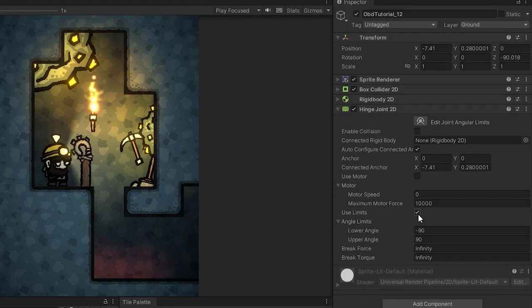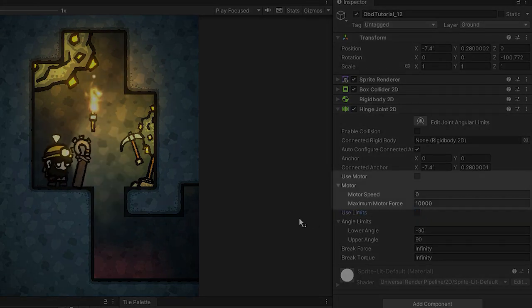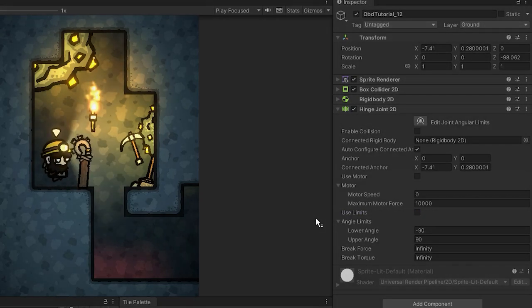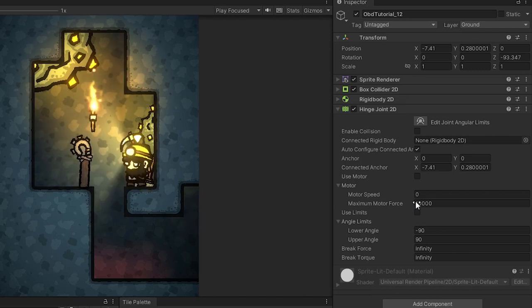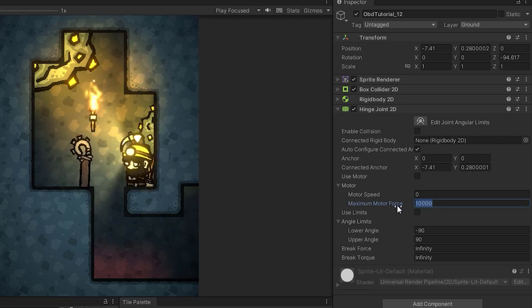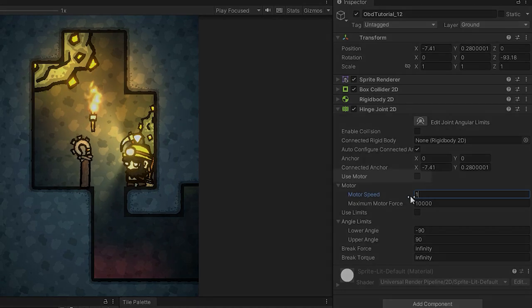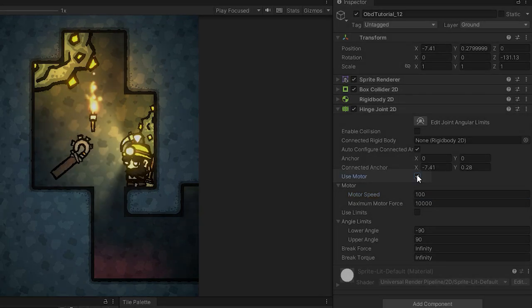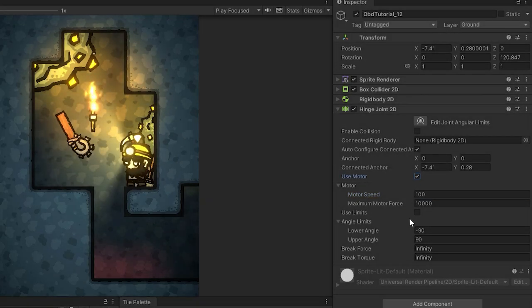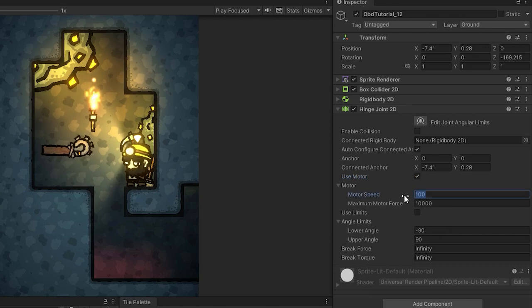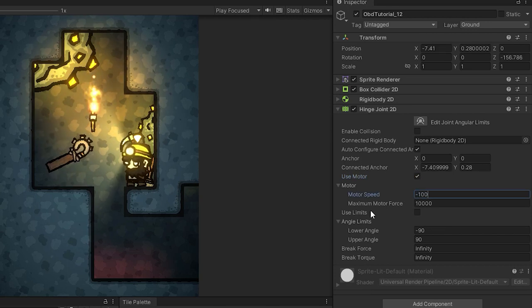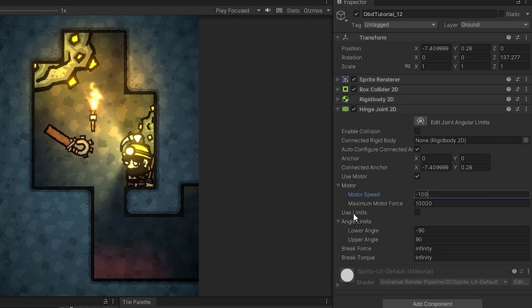Now let's have a look at the motor. The motor will start to apply certain force to the game object in order to make it rotate at a given speed. Of course for it to work you have to check the use motor checkbox. There's not too much to be said about the motor speed. Positive value will make it rotate in one direction and the negative one in the other.